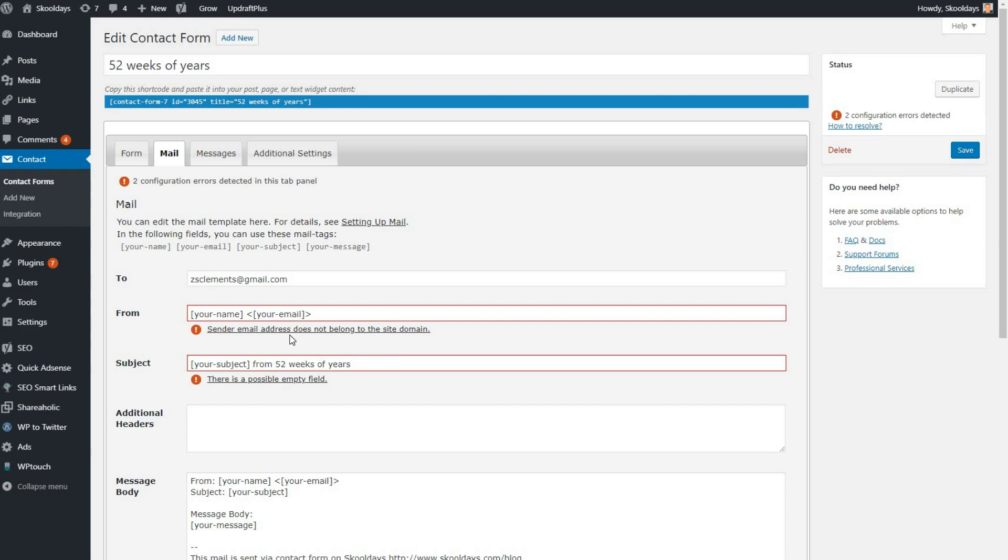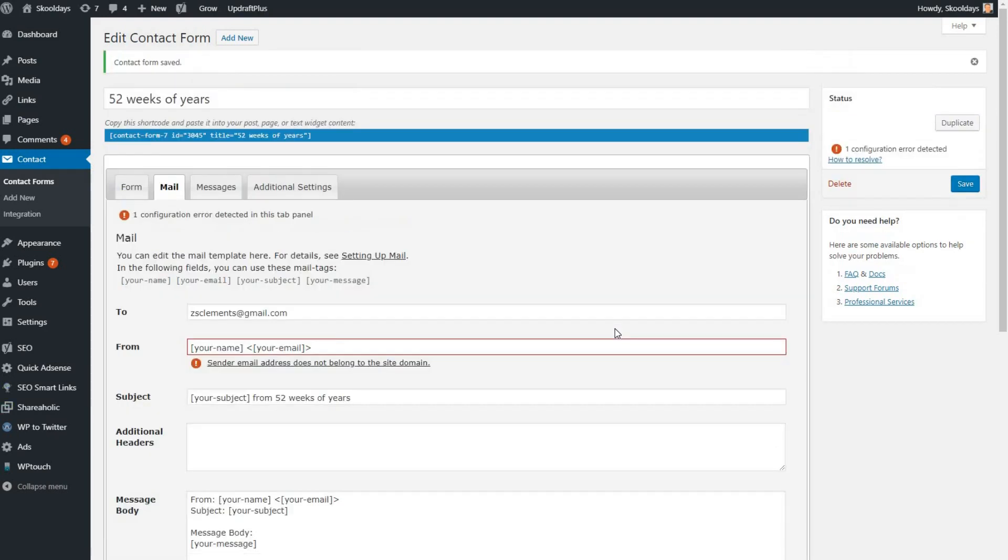So that solves that one. The second one that you may need to solve is here. Let's make sure that's all first. I click Save and that should then hopefully validate. There you go, so we've solved that one.